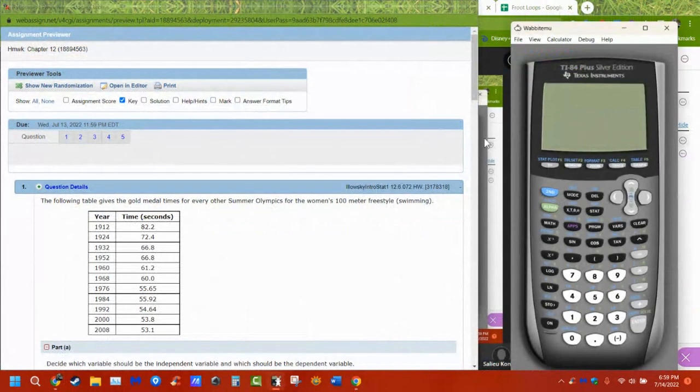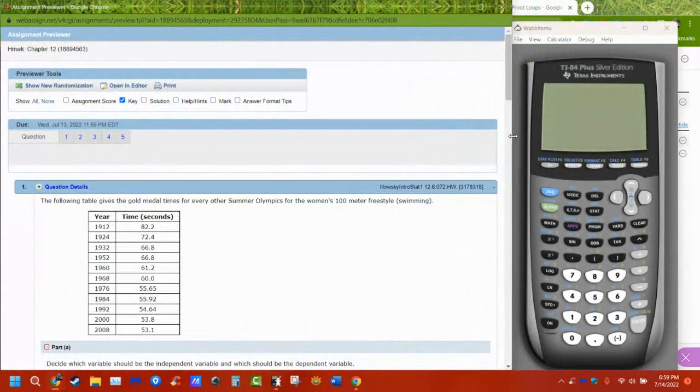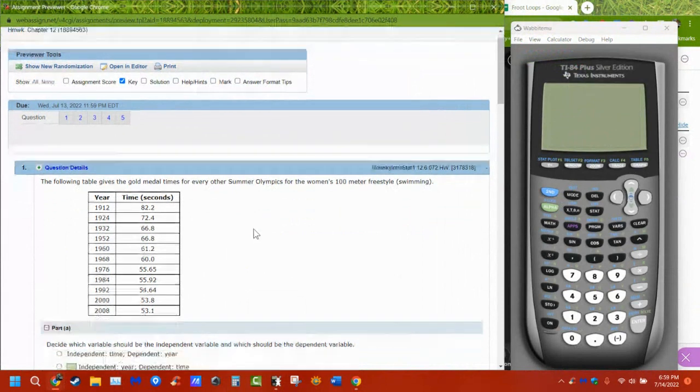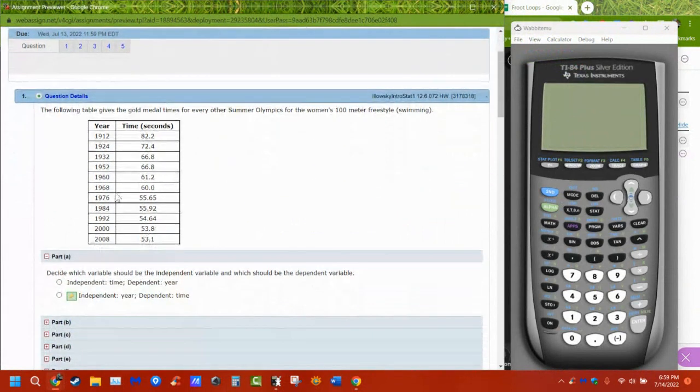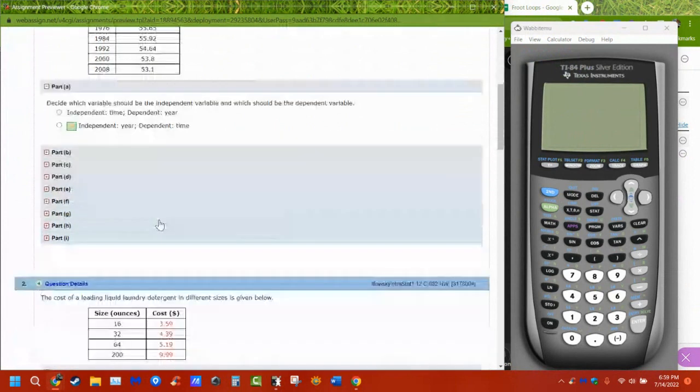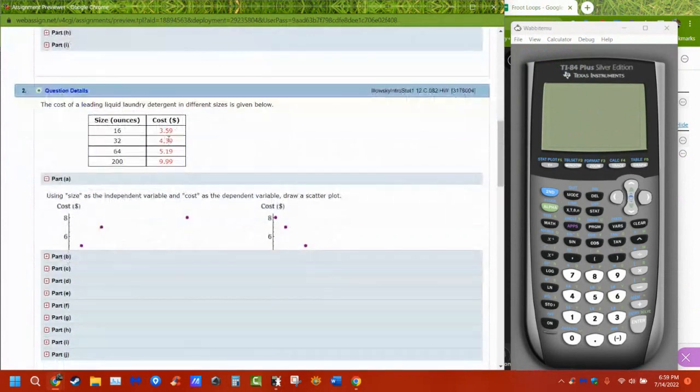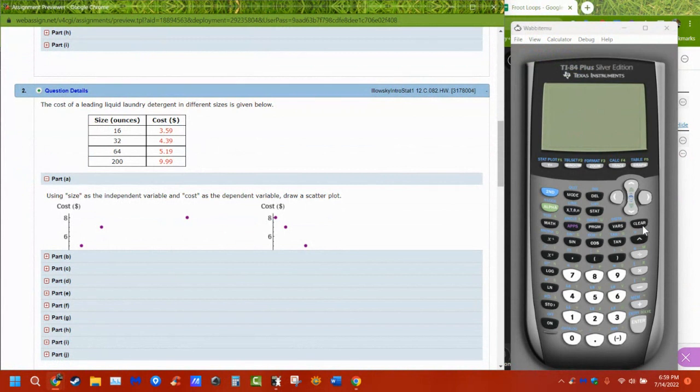So in Chapter 12, what you have to do is we're going to be doing a regression. All of these are going to be simple linear regressions. I'm just going to pick this one here, problem number two, because it has fewer points and I don't have to type in as much.